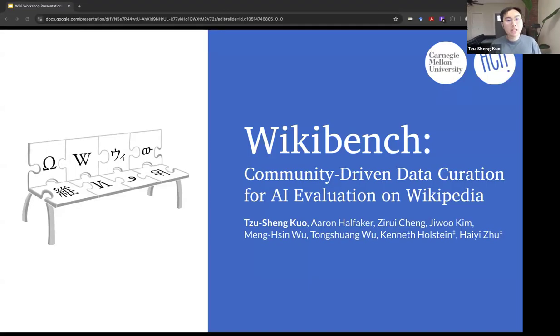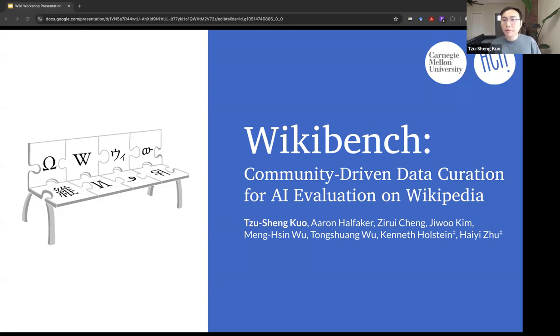Hi, everyone. My name is Zizhen. I'm a PhD student at CMU HCI. Today, I'm happy to present our paper on WikiBench: Community-Driven Data Curation for AI Evaluation on Wikipedia.